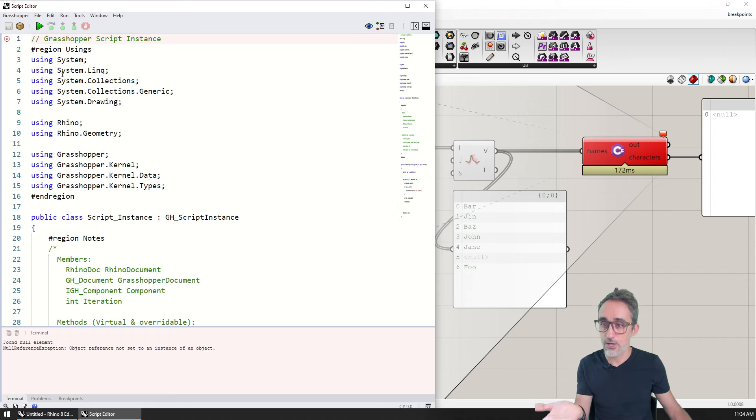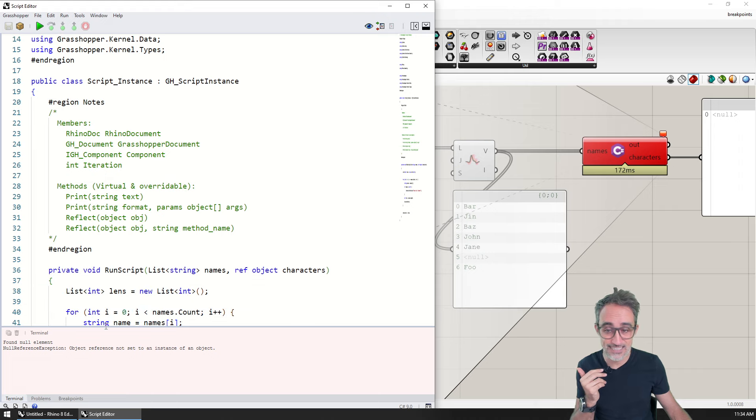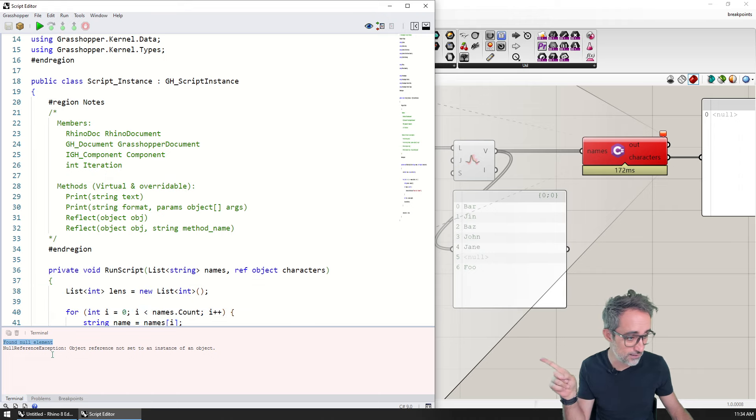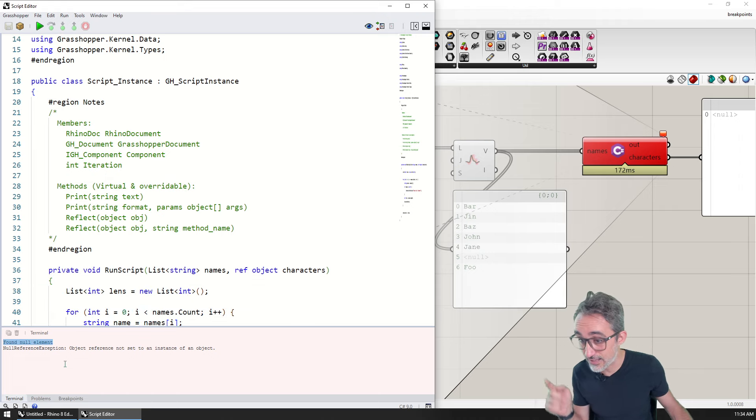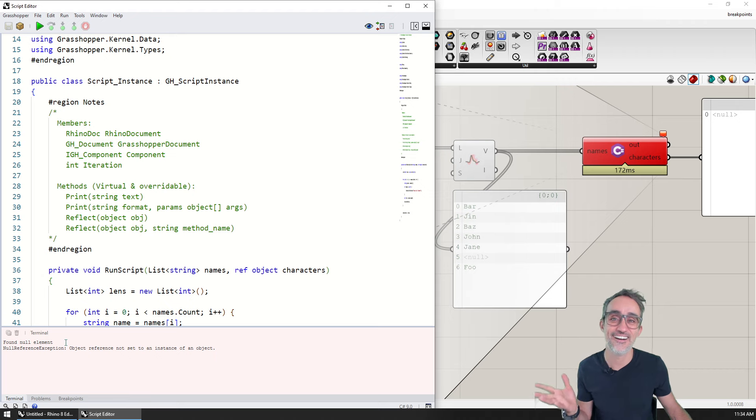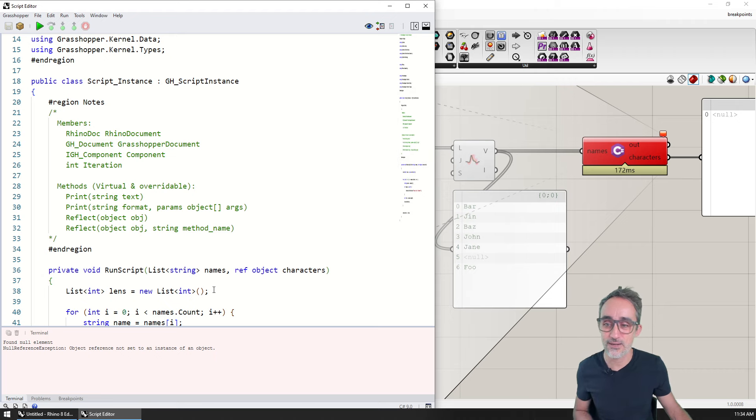If I do this and I execute this code, you can see that indeed we did find a null element. You can see it on the message on the console. I can't make the console any bigger, it's probably difficult for you to watch.